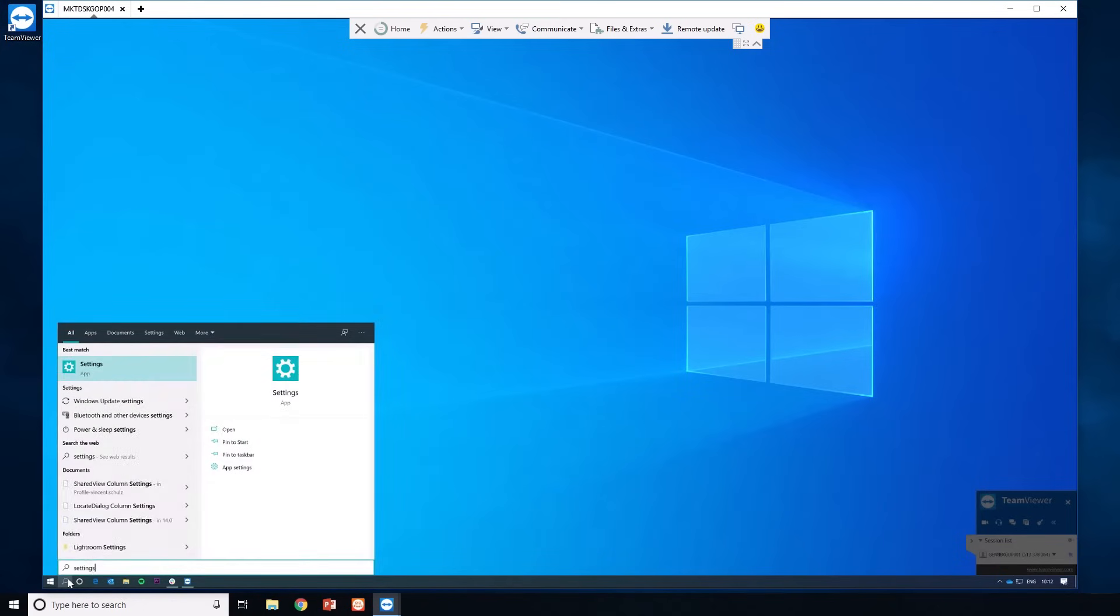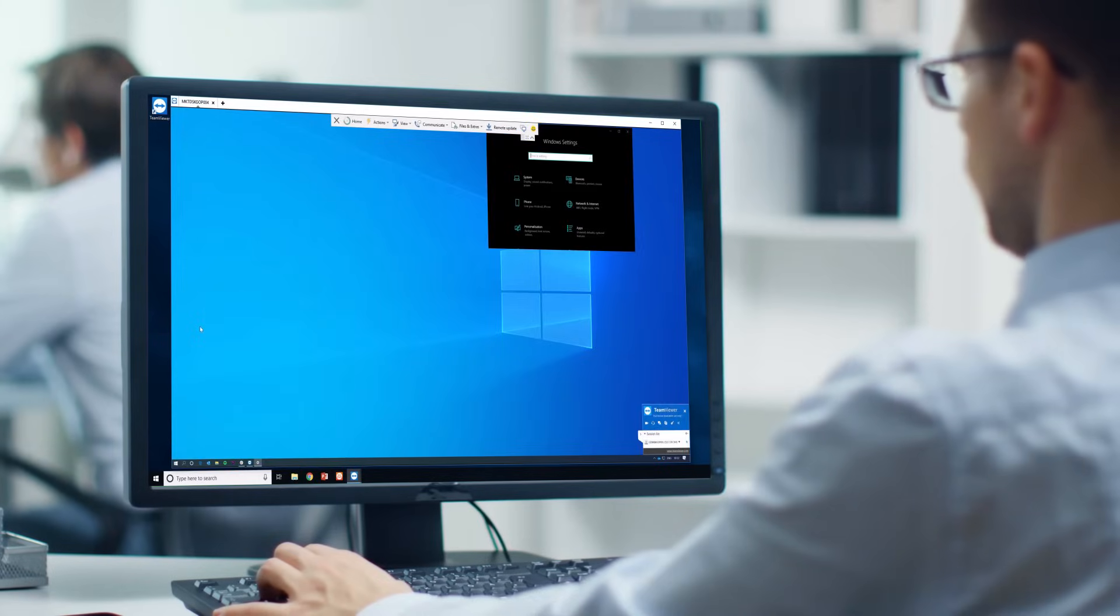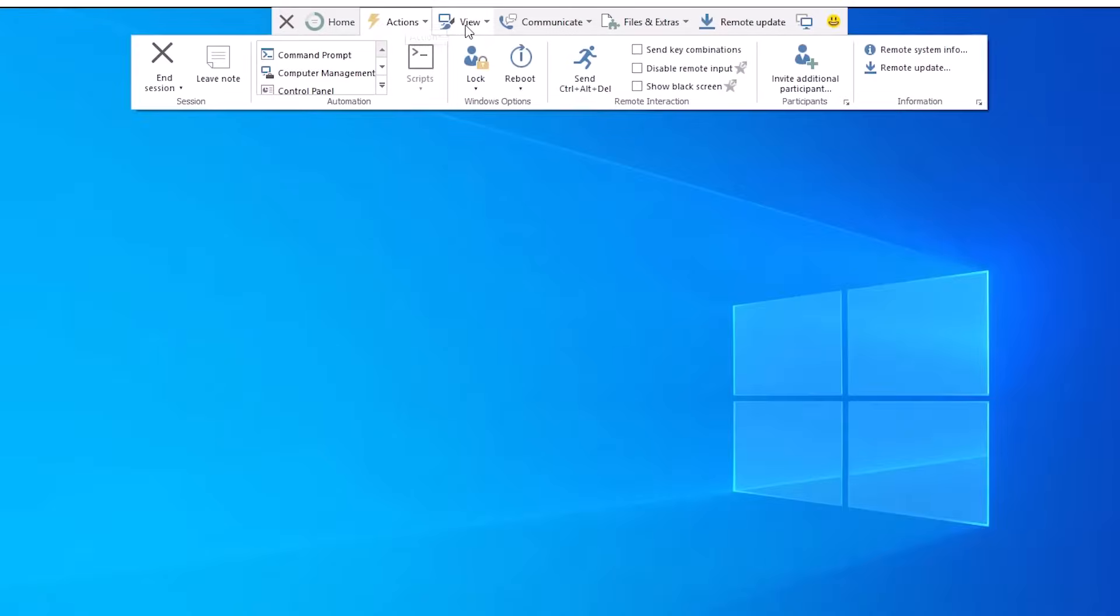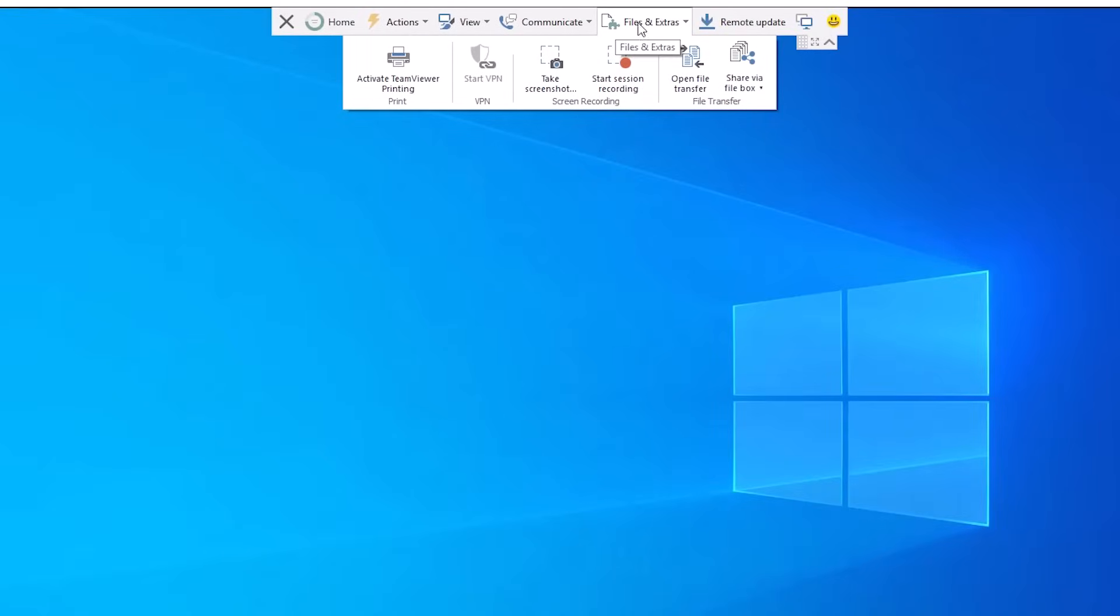TeamViewer also works cross-platform. It's that simple. To learn more about some of the other features found in TeamViewer, please watch our other videos.